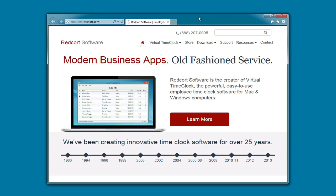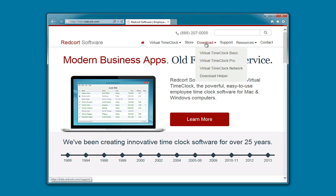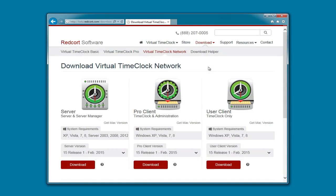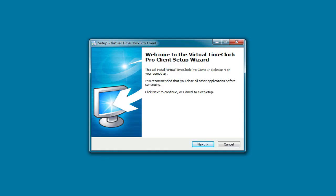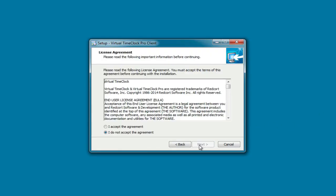Now we're ready to install the virtual time clock client. We're going to head back to www.redcort.com. We're going to go to Download, Virtual Time Clock Network, and this time we're going to add the Pro Client, because we will need administrative access from this computer. Once again, when the setup wizard launches, we're going to accept the defaults.